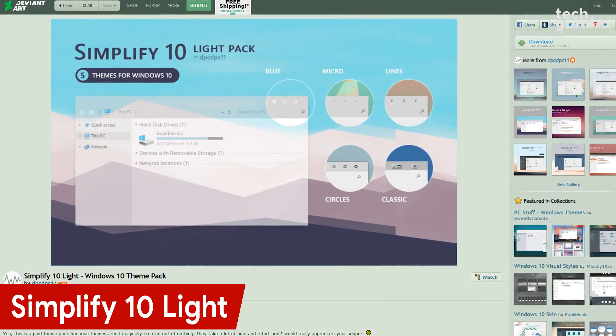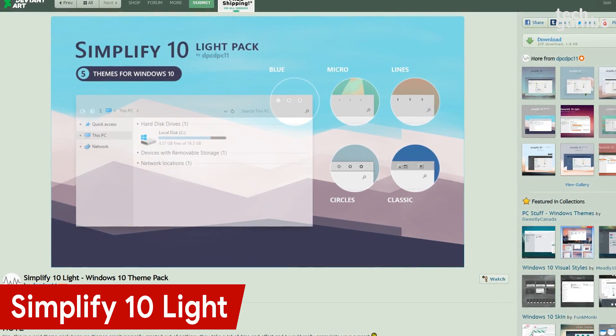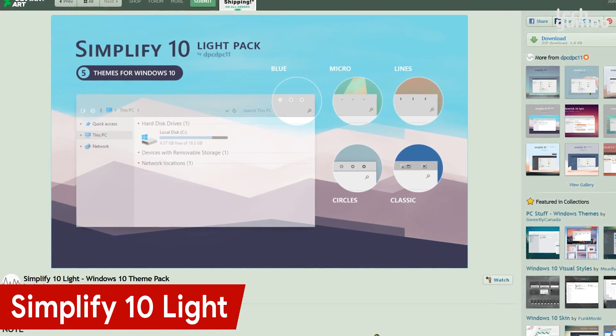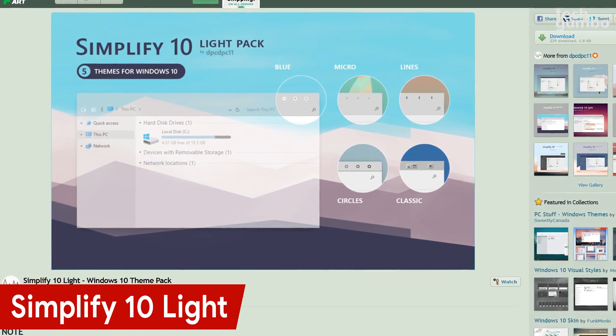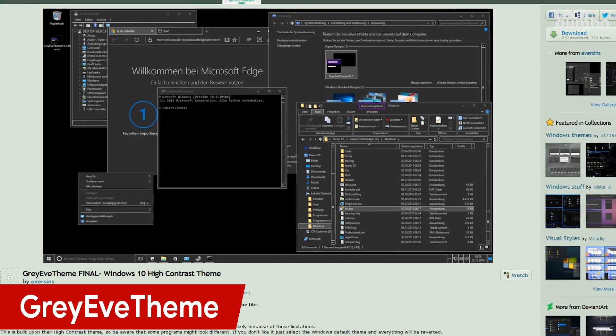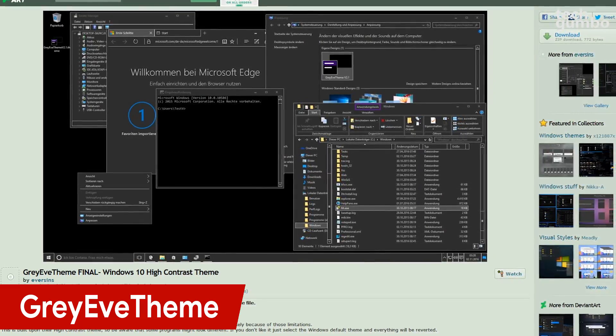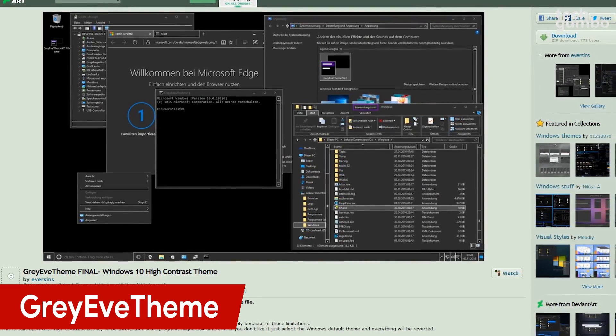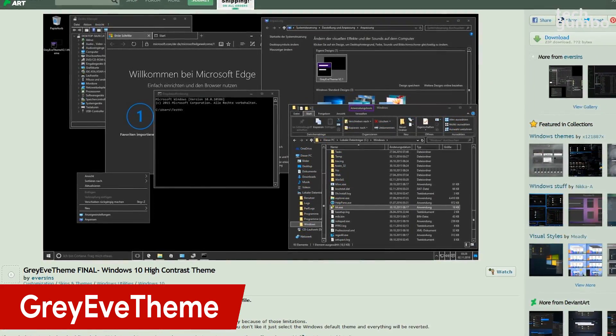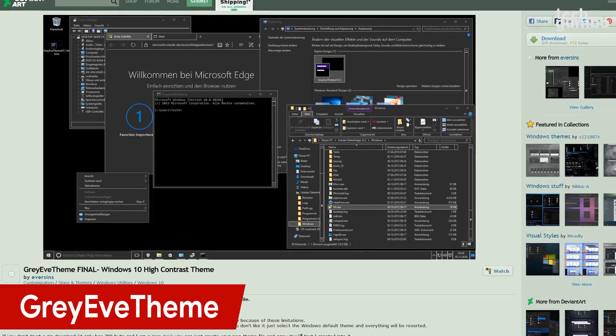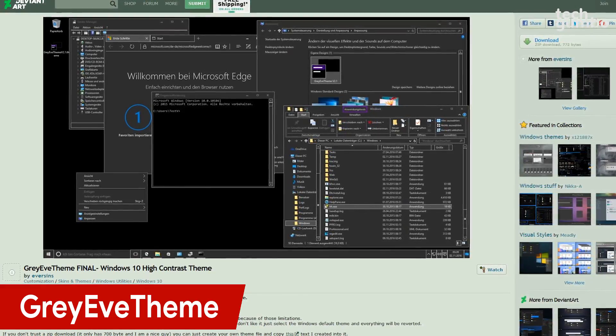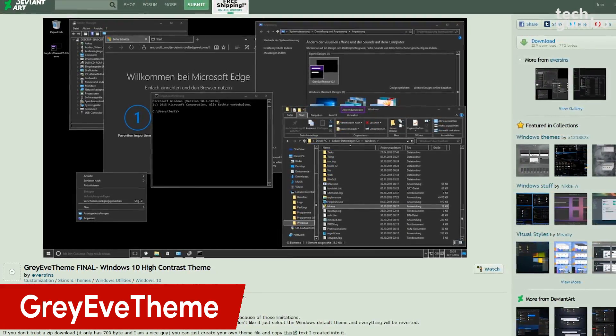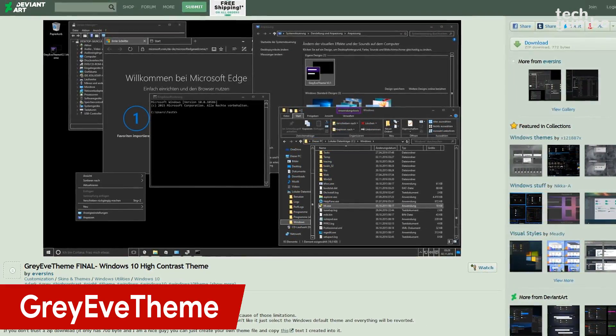Simplify 10 Lite is actually a collection of five Windows 10 themes that offer a cleaner, minimalistic look. The Great Eve theme is a really cool dark theme. Because it's high contrast, certain programs will look different. This may not be the theme for you if you use Microsoft Word and Excel.